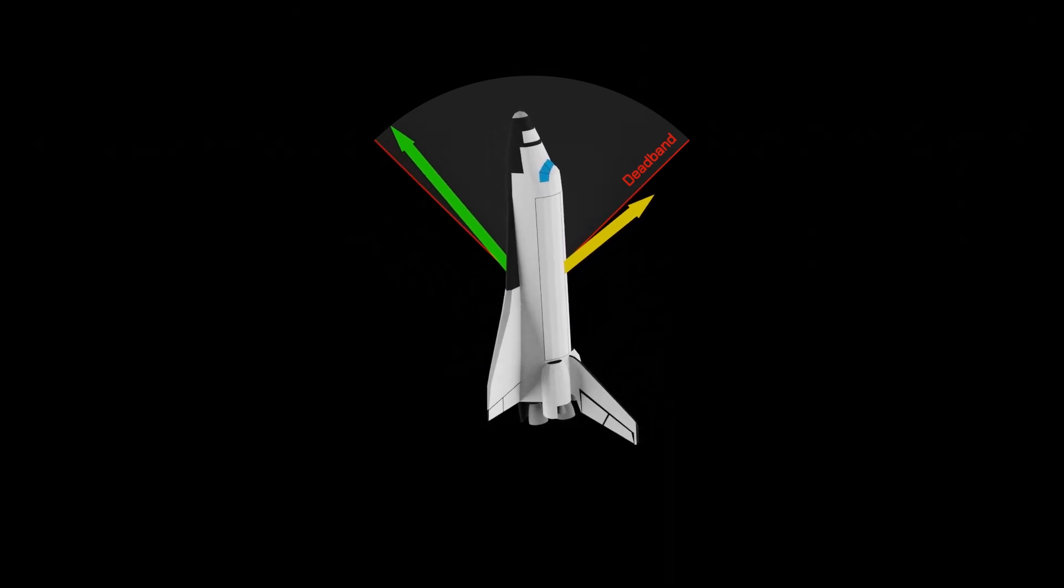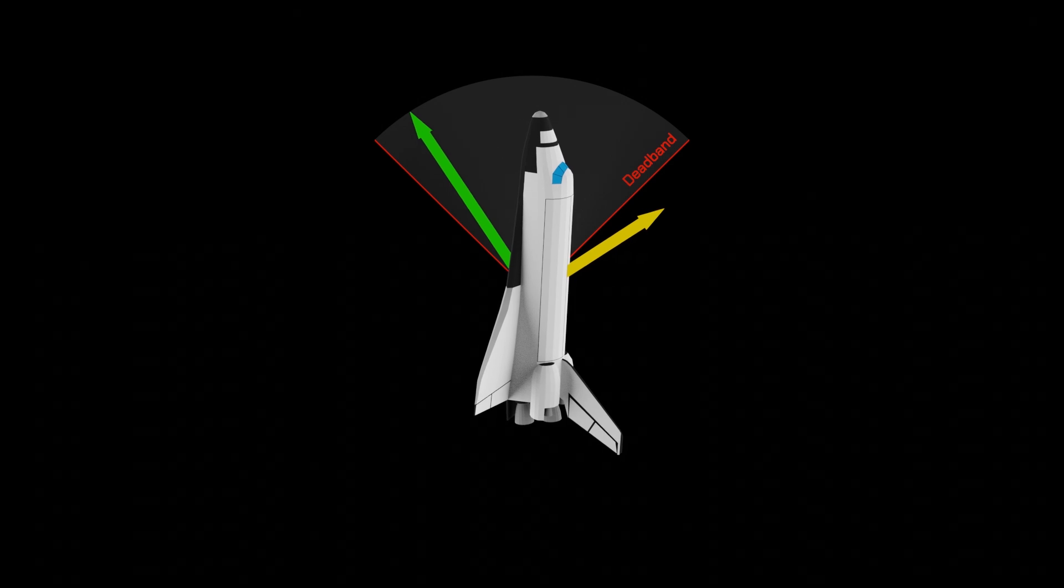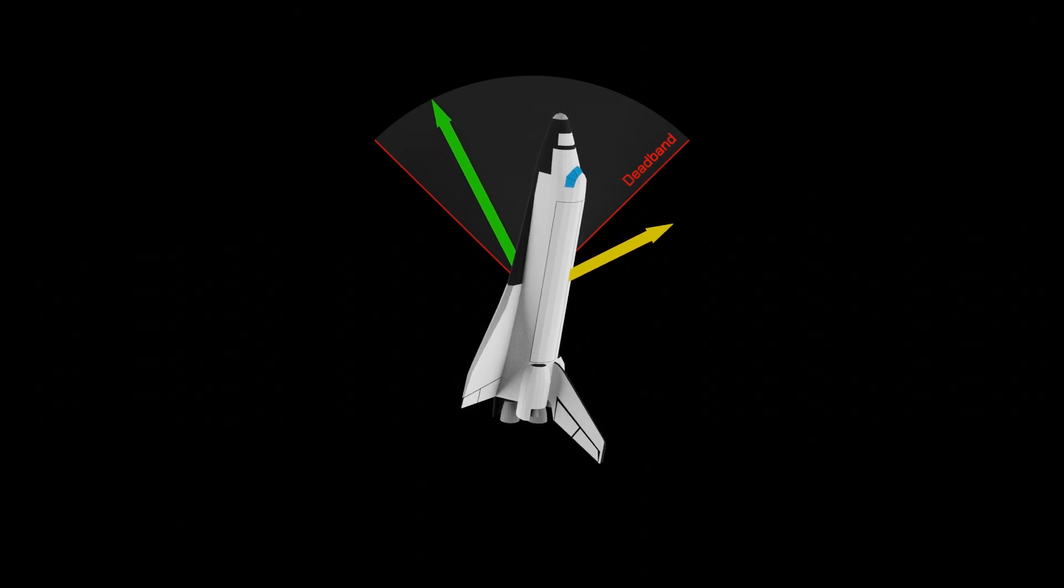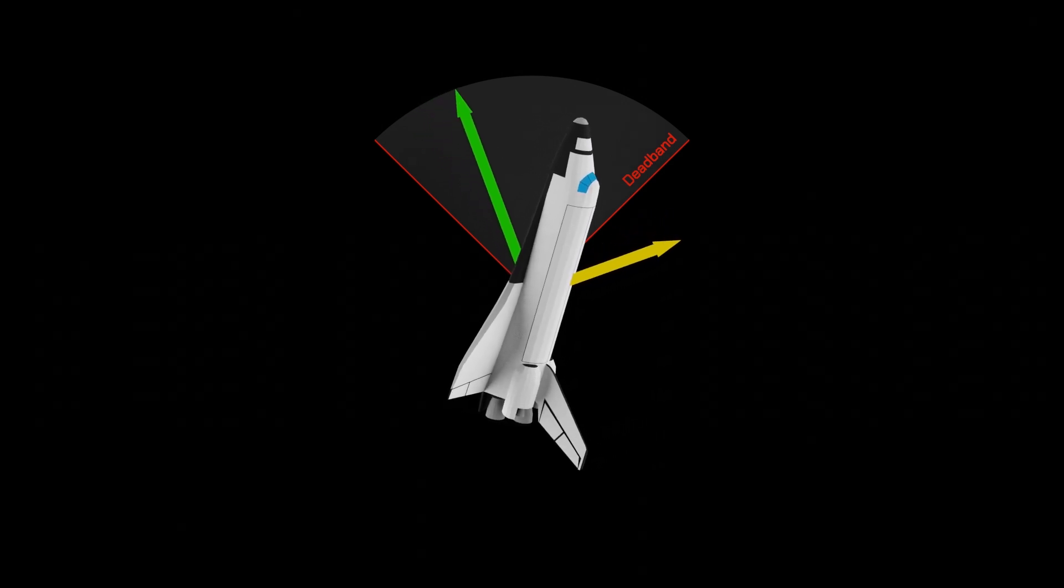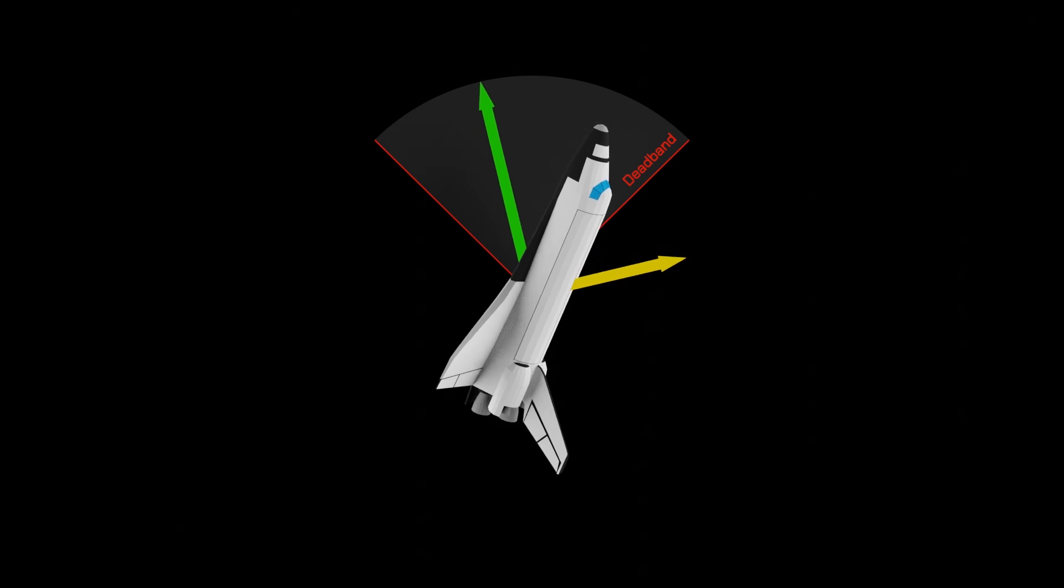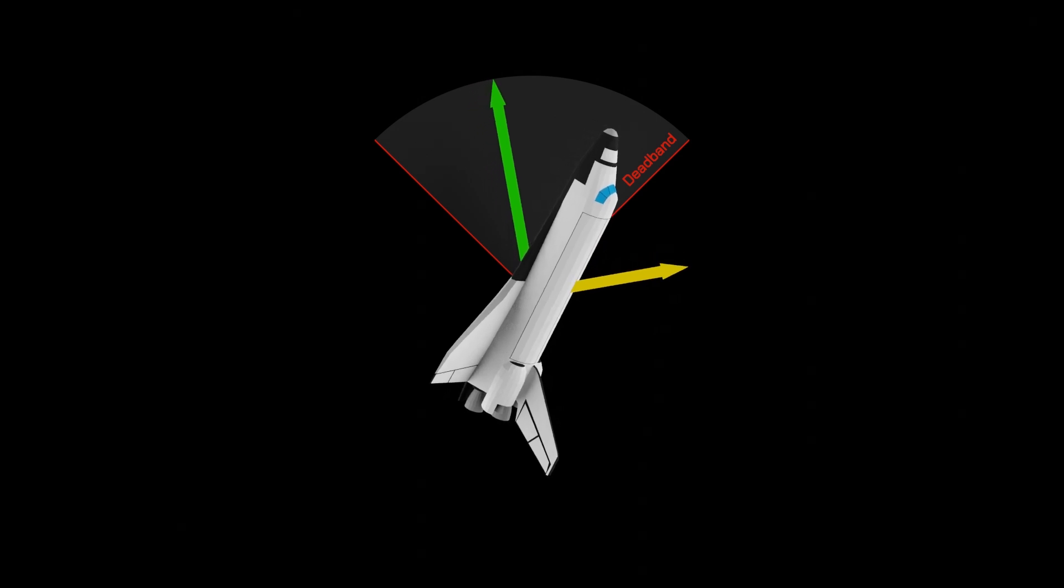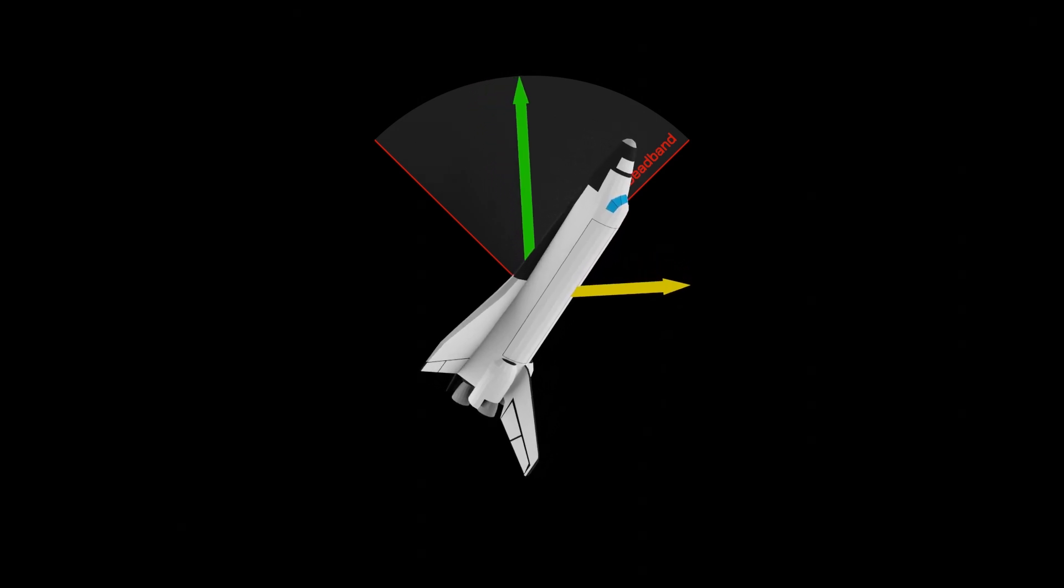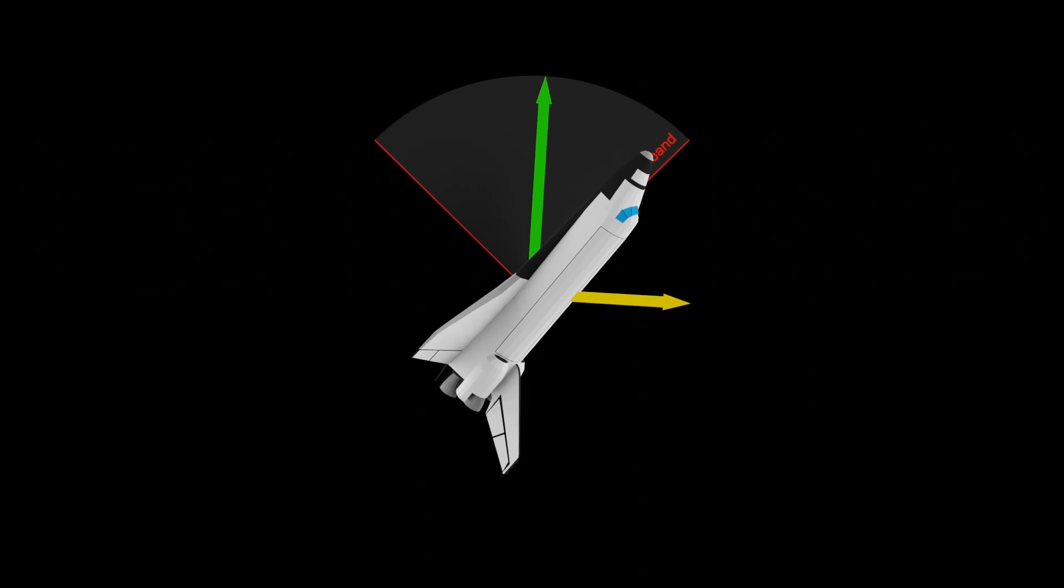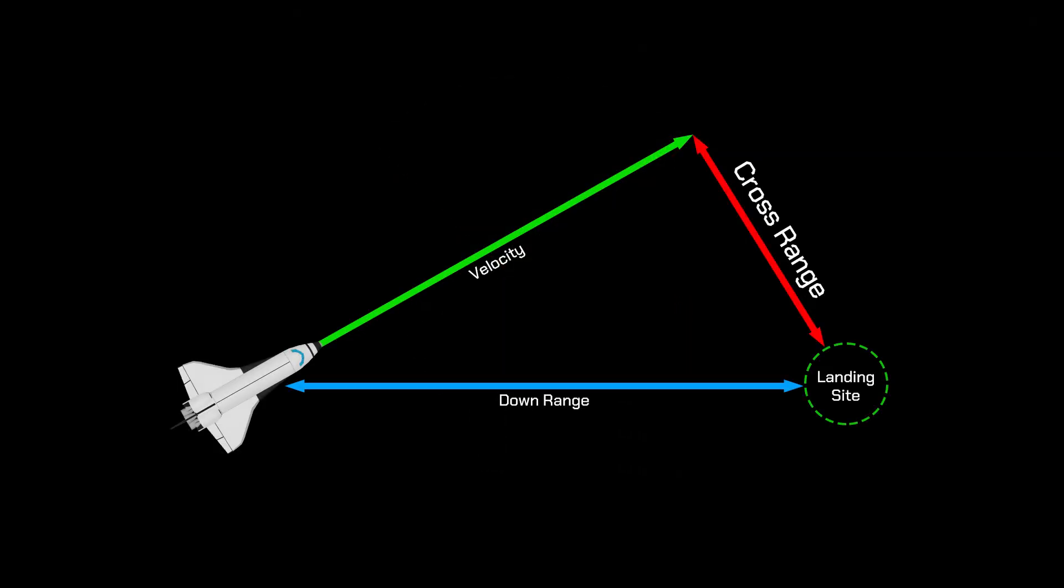Reversing the direction of the bank angle is a maneuver called a roll reversal. And I want to be very clear that controlling azimuth error is the sole purpose of roll reversals, and it affords the orbiter some cross-range capability. Cross-range is the distance capable of being flown to the side of a straight-line path, allowing for corrected alignment with the landing site.